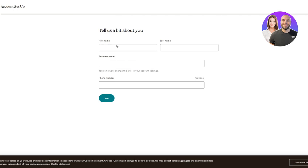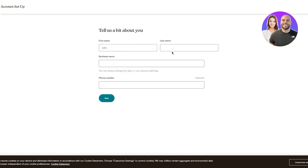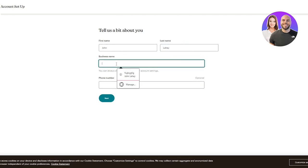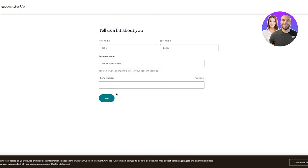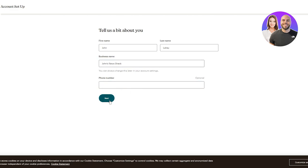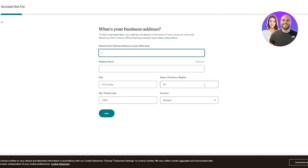It says 'Tell us a bit about you,' so obviously choose your name, then choose your business name - I'm going to call it John's News Shack. You can always change it later. The phone number is totally optional. Then you have to add your business address - to follow anti-spam laws, your address will appear in the footer of every email you send with MailChimp.